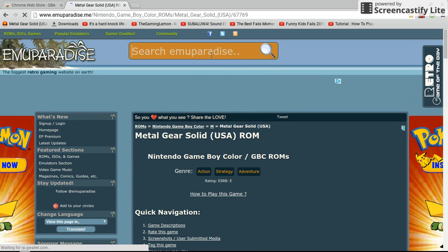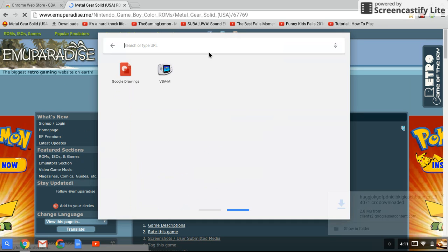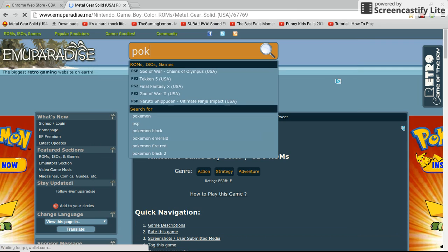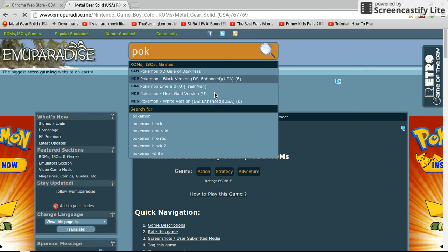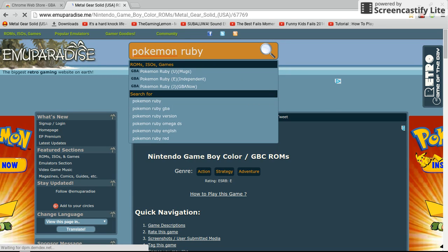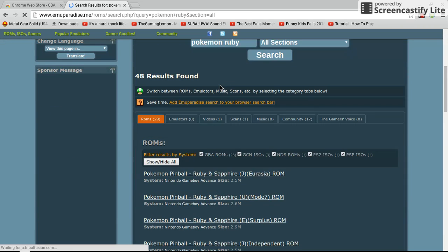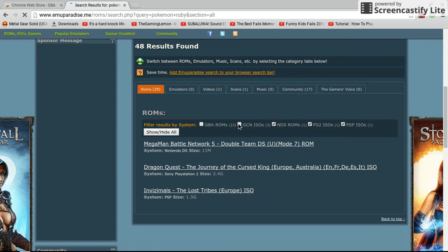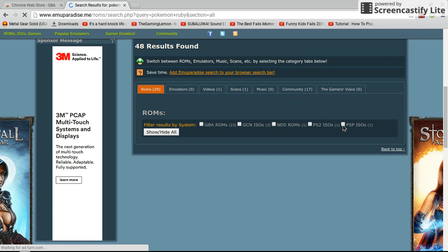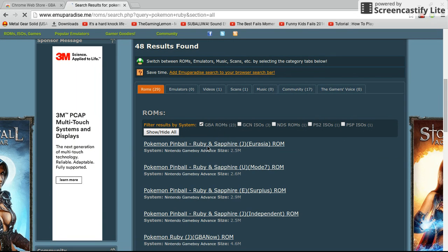What you guys want to do, if you guys want to download, type in Pokemon. And I believe I spelled it wrong — oh, there you go, I got it. And make sure to eliminate all those, and only put GBA.